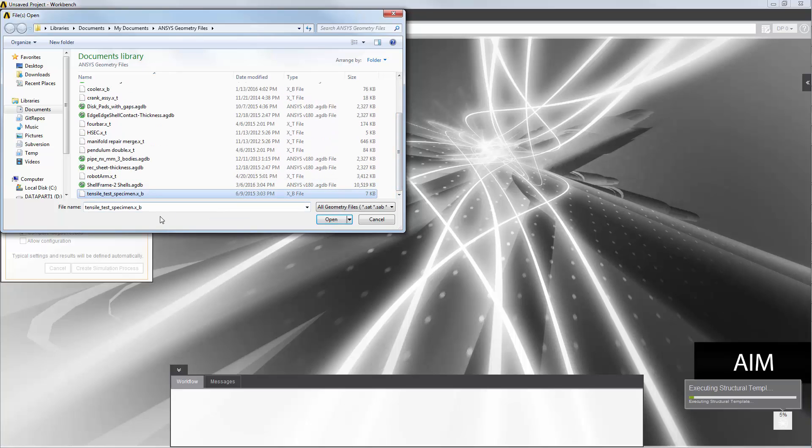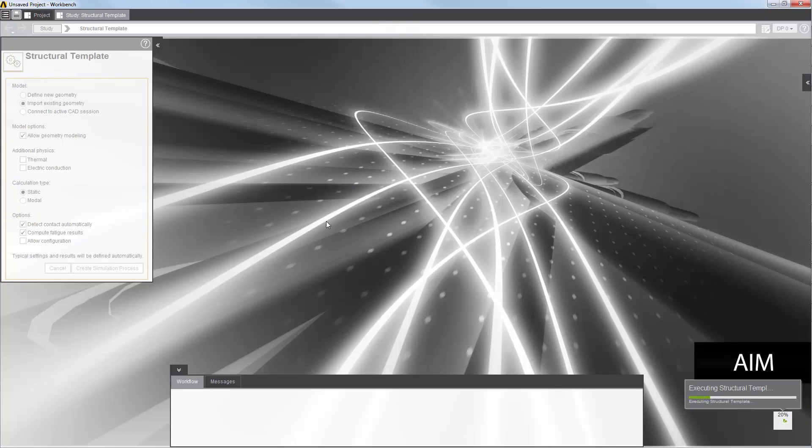I'll select the file for this tensile test specimen. AIM loads the geometry and sets up a simulation.